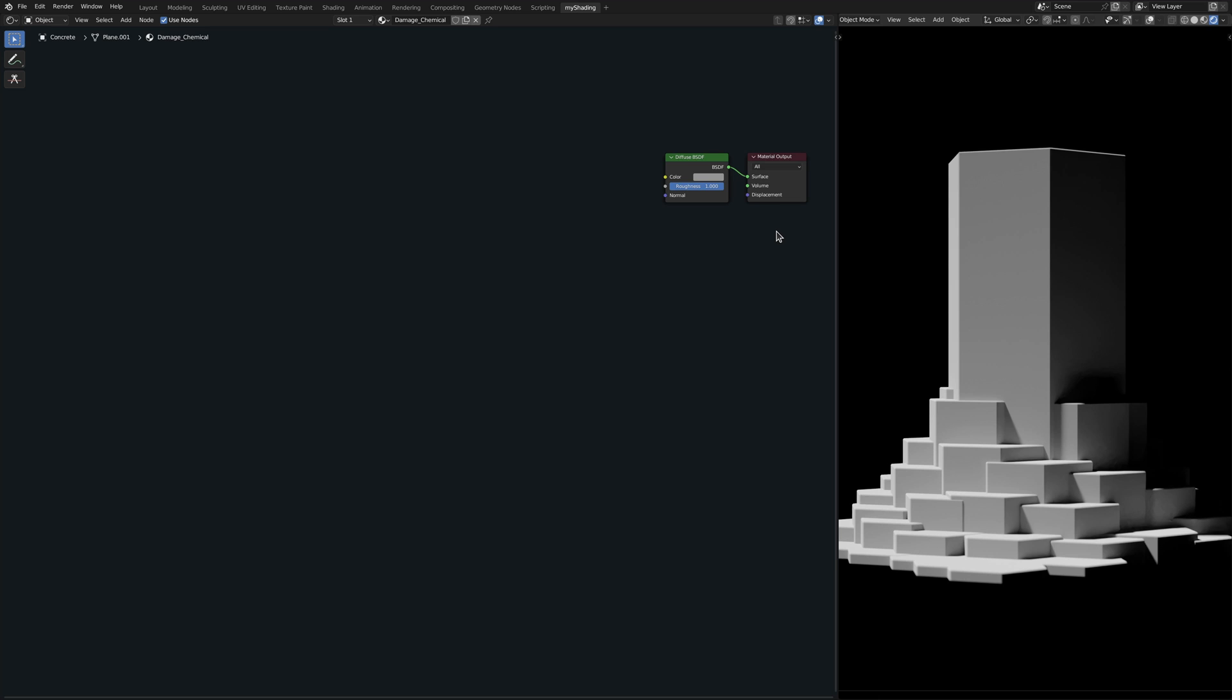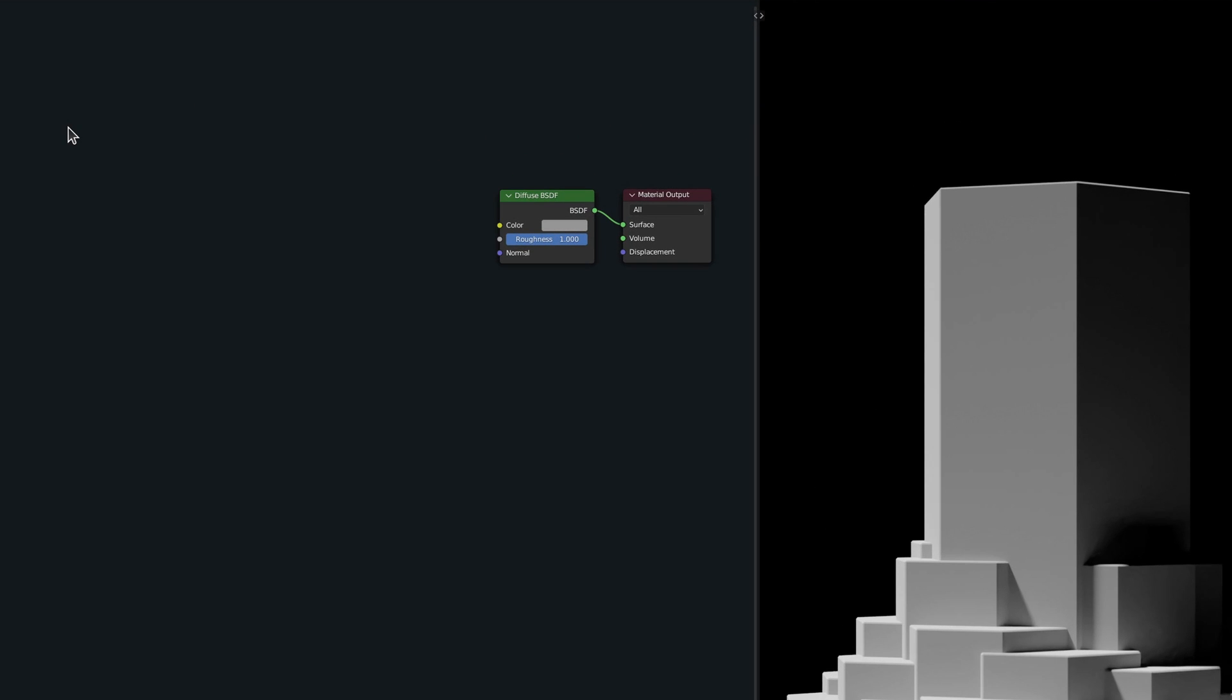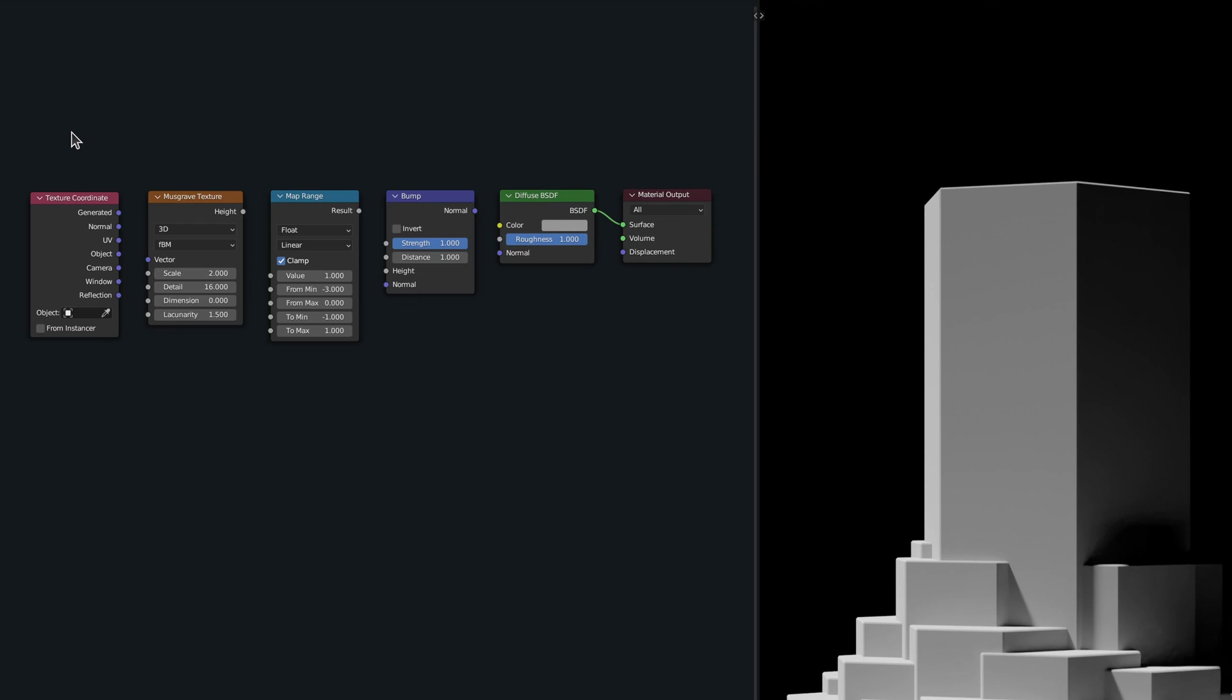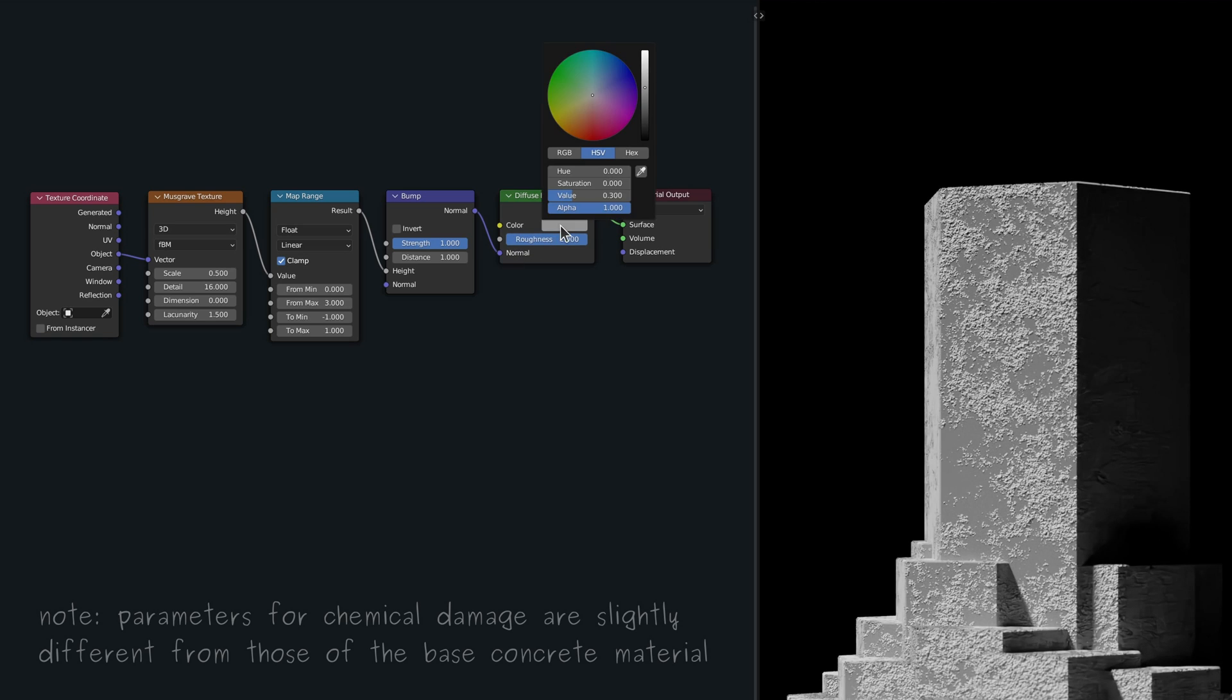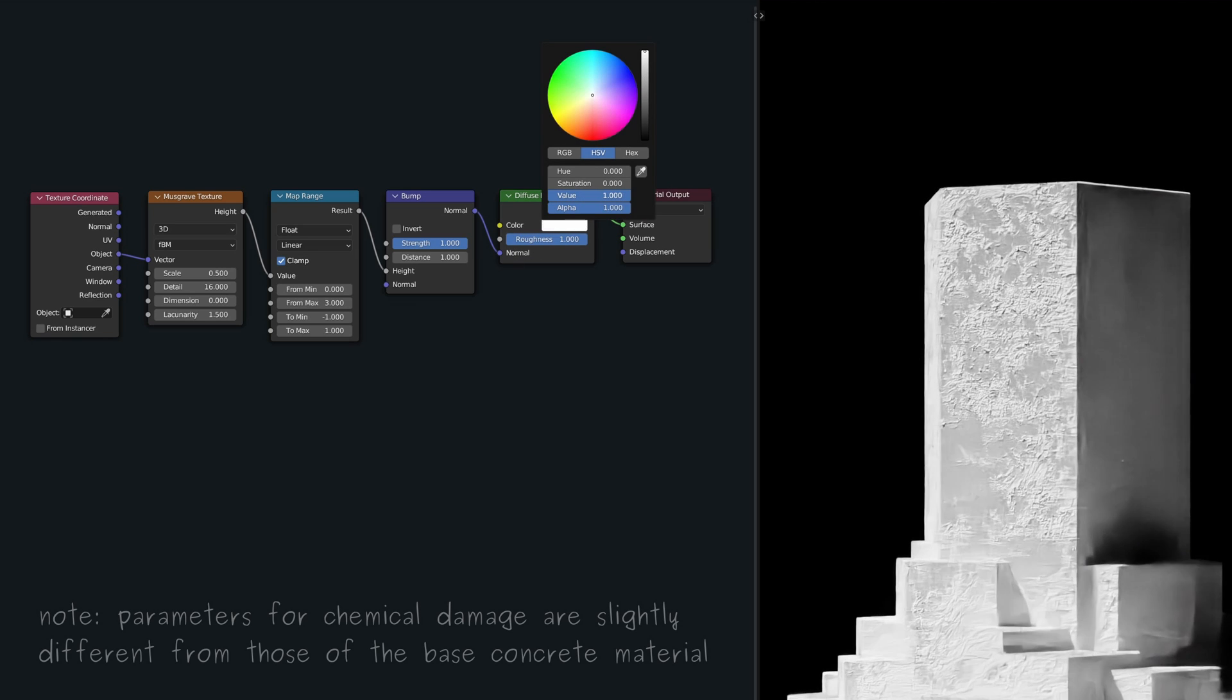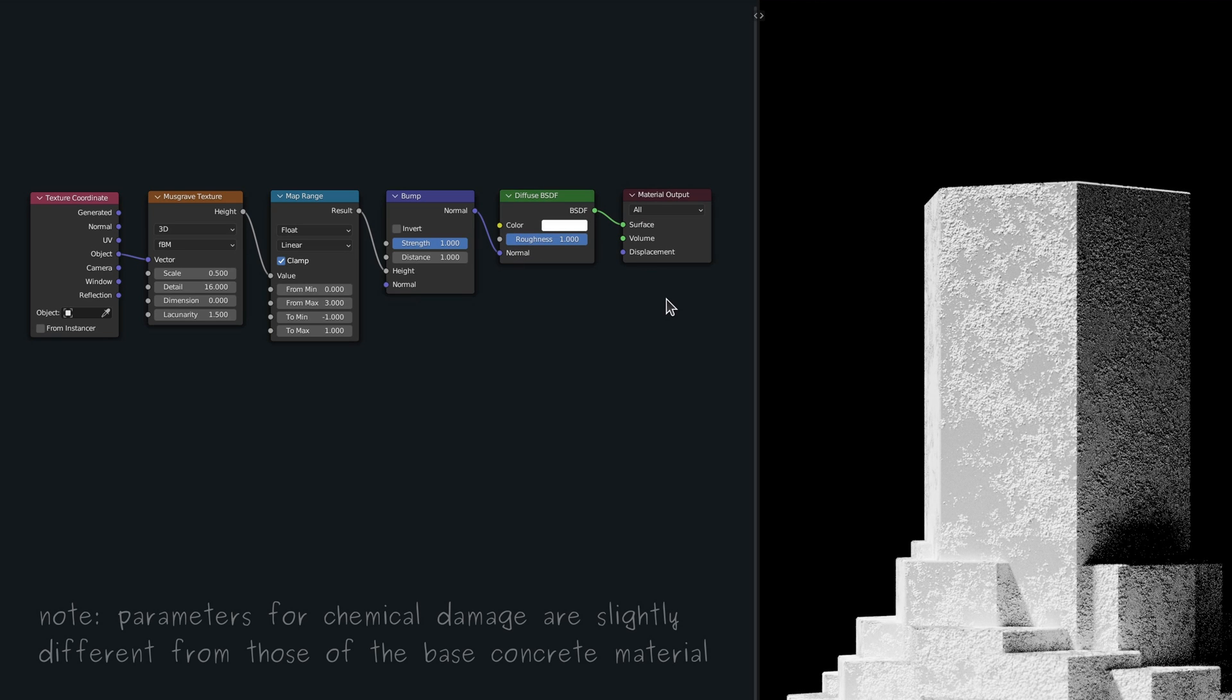Now, moving on to the first layer of damage, in the form of chemical deterioration, my intuition says that we can use the very same nodes as we did for the base layer of the concrete texture. But given that this texture is meant to be added as a layer on top of the base concrete material, we also need some sort of masking operation for this setup.